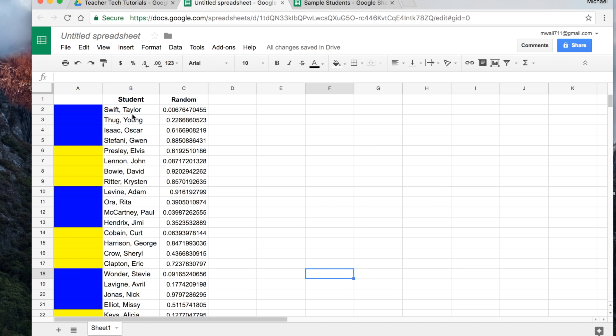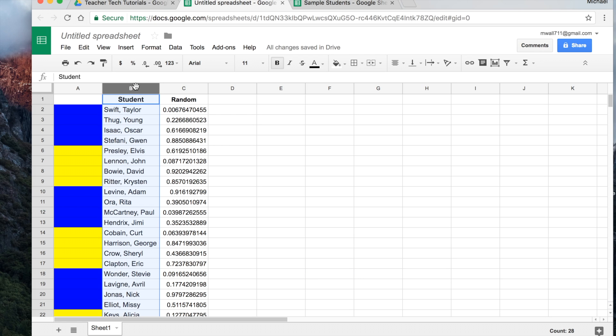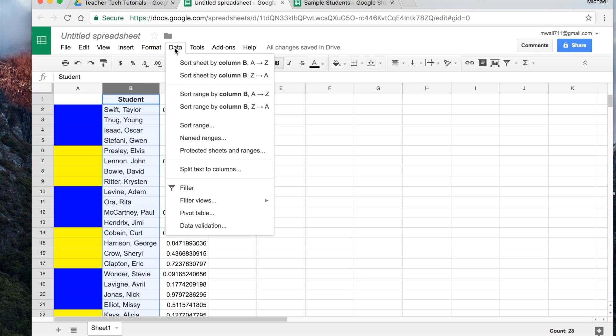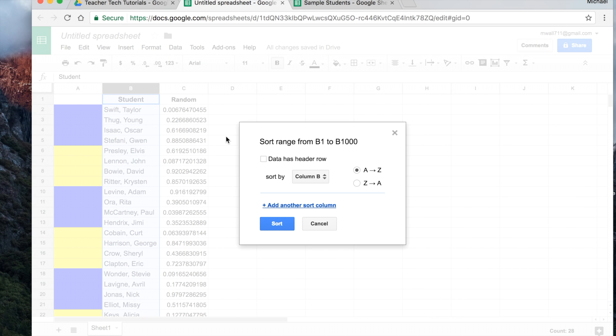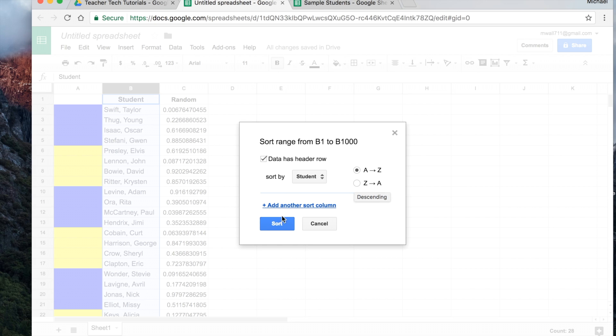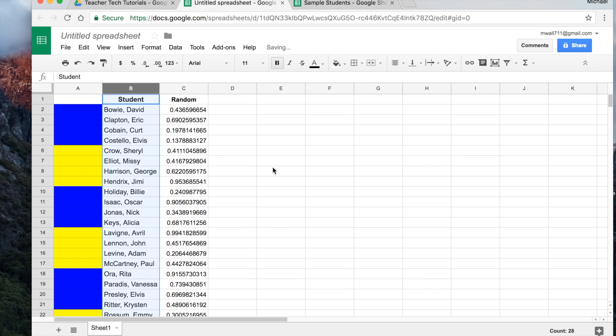Now, so what we want to do is we can rearrange these in any order. If we wanted to do them in alphabetical order that way, we can highlight this whole group right here. And we'll go to data, sort range. And we want to tell Google Sheets that there's actually a header. There's a name. Students is not an actual student name. It's part of the list name. And then we've got it ABC or we can do reverse alphabetical. Then we just hit sort. And now these are in alphabetical order.